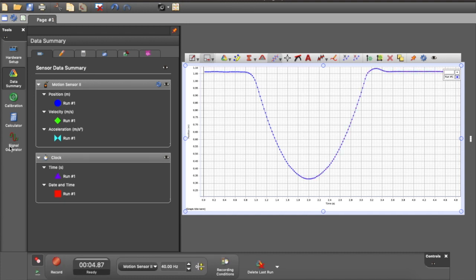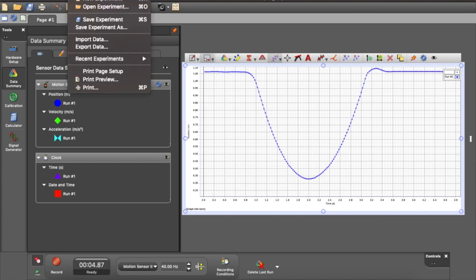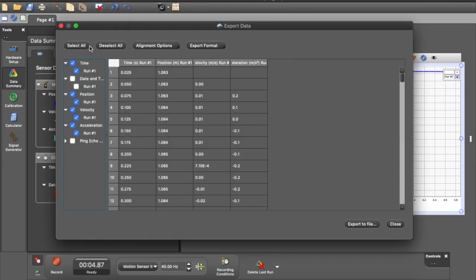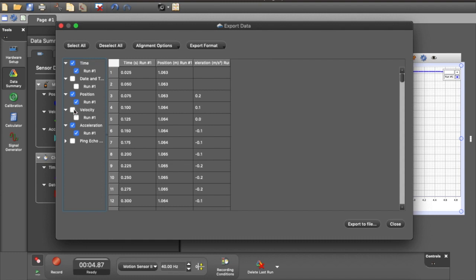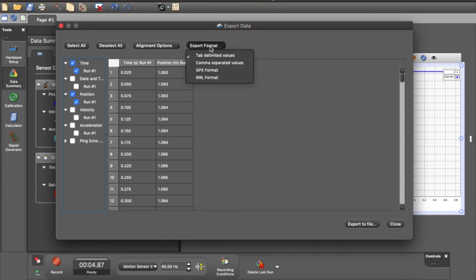Now I want to save the data so that I can put it into a spreadsheet. So what I'm going to do is select Export Data, and it brings up this menu. At this point, I'm just going to save the position time data, so I'm going to eliminate the acceleration and velocity. We can keep that in as well.